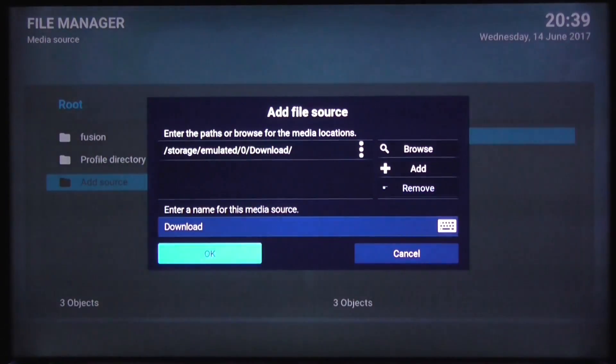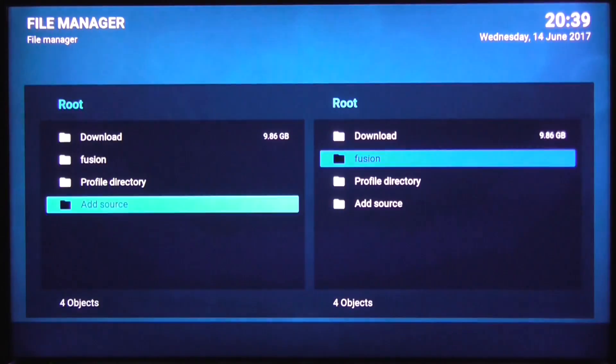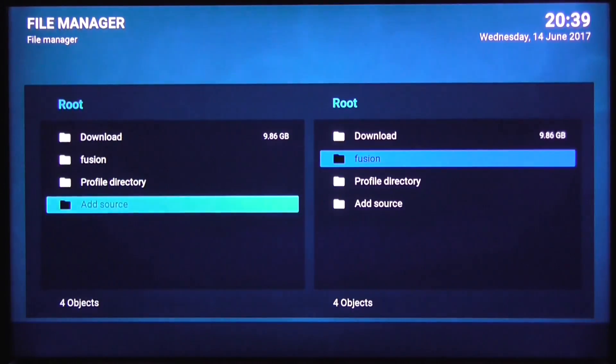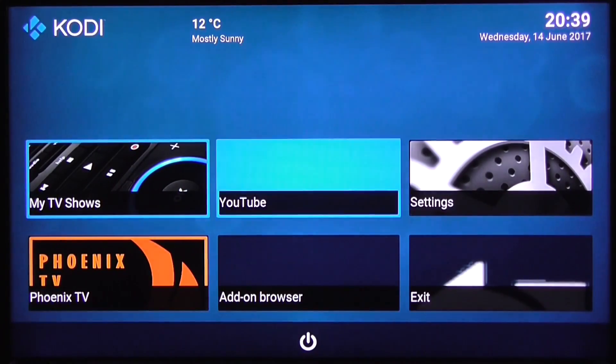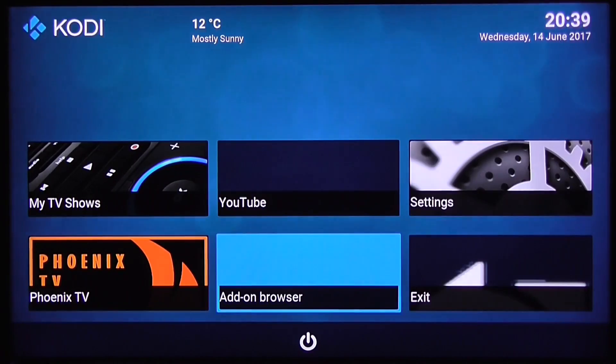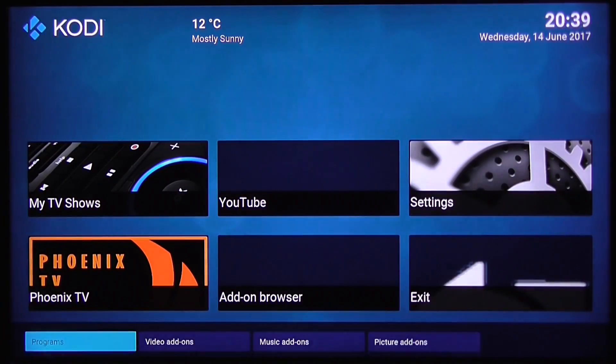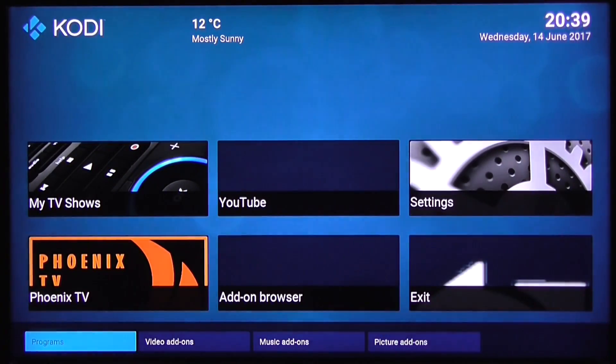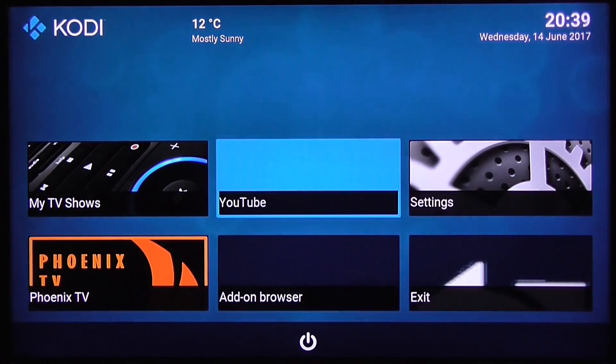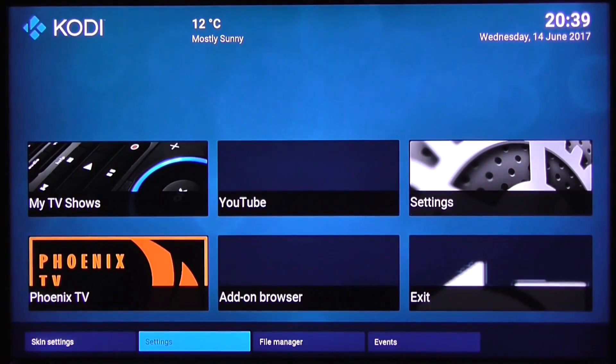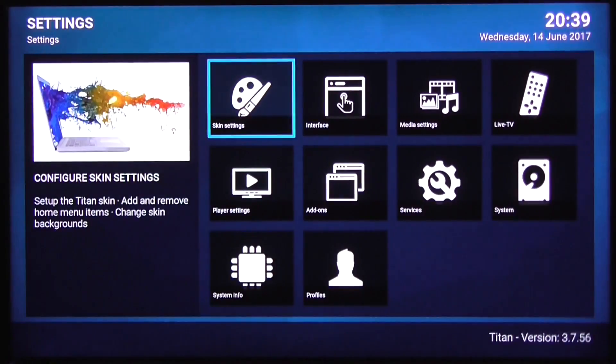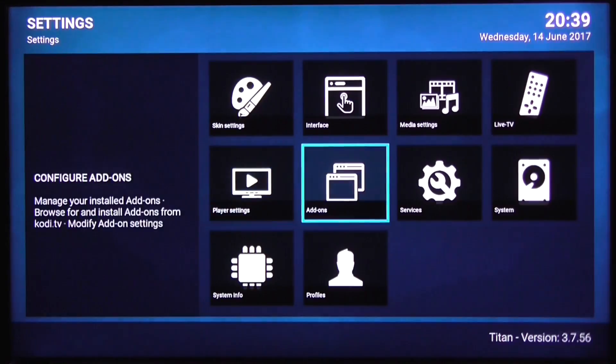Now going back to installing the add-on, going into settings and into add-ons in here, and then going into install from zip.